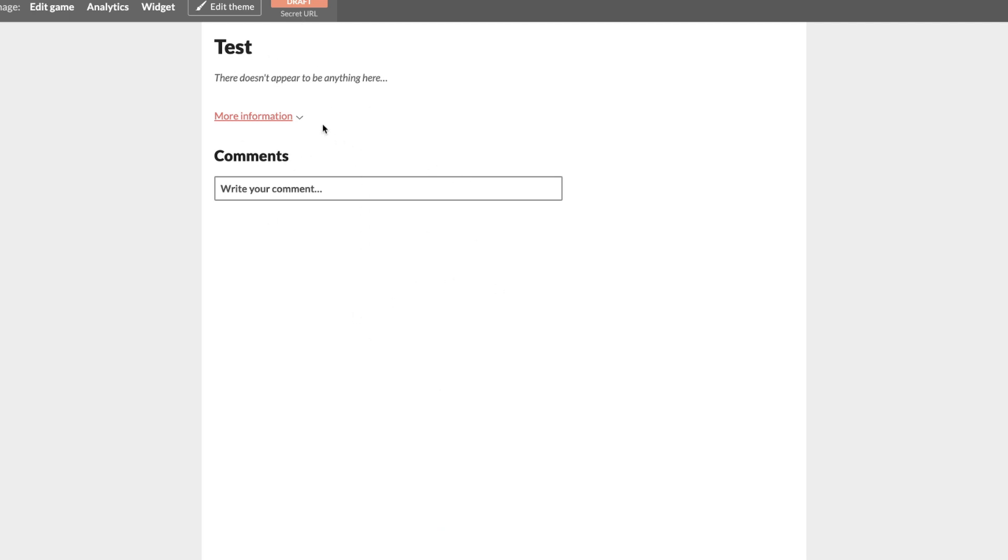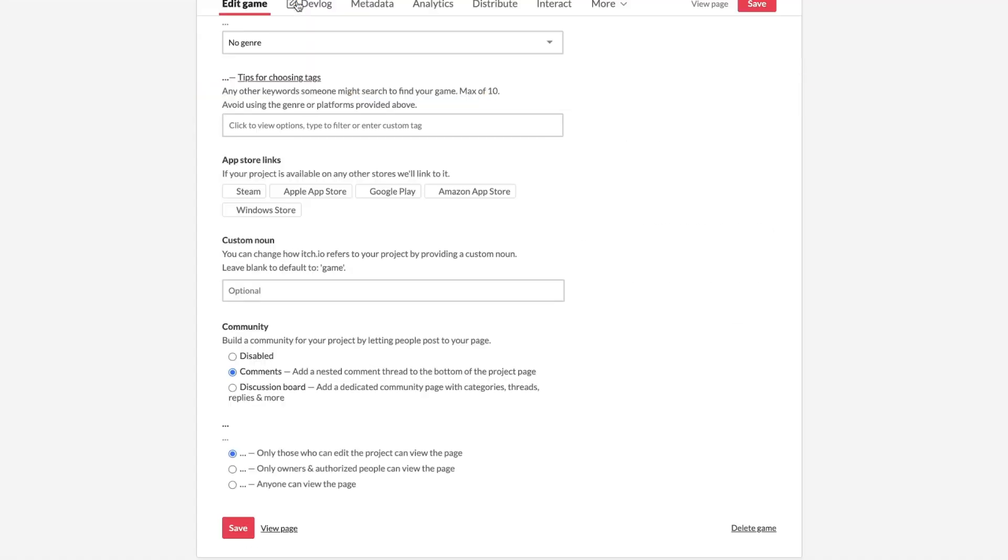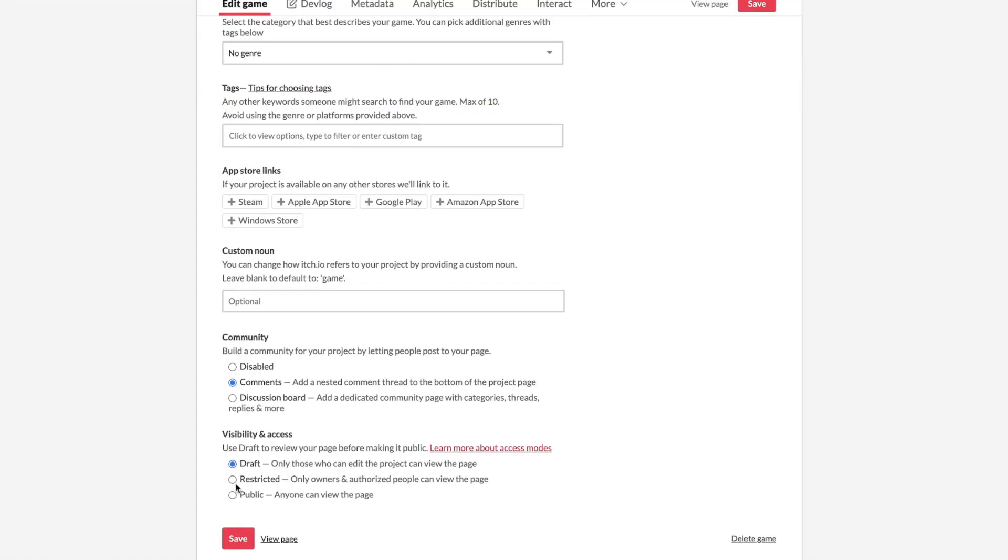So here, as you can see, there's nothing really here, so you're going to click this Draft button up here, and you're going to click Public. Then click Save again.